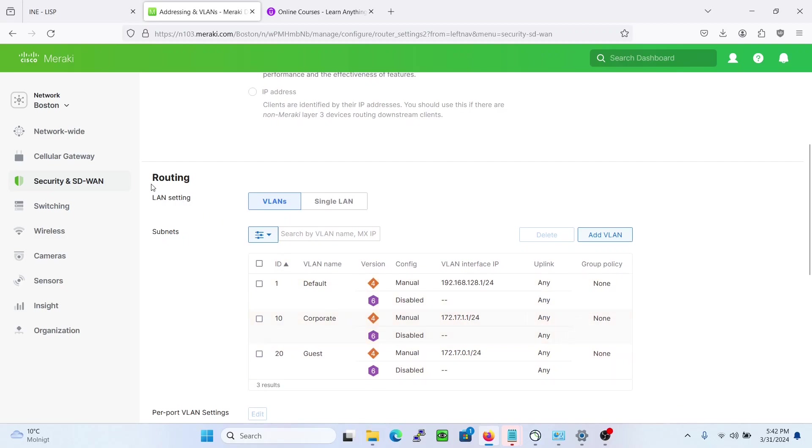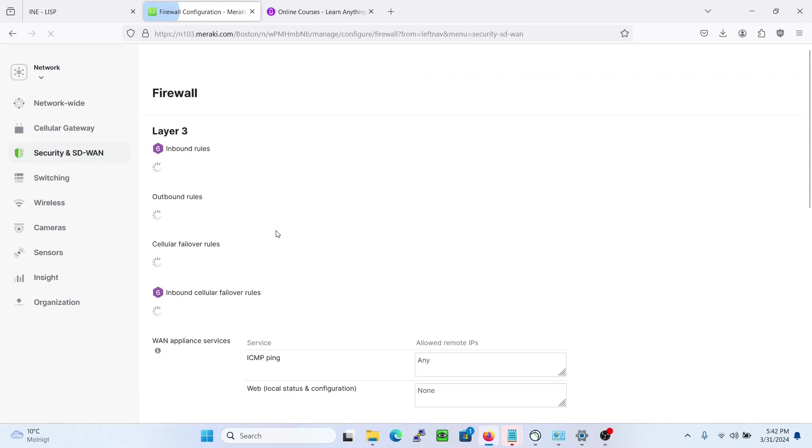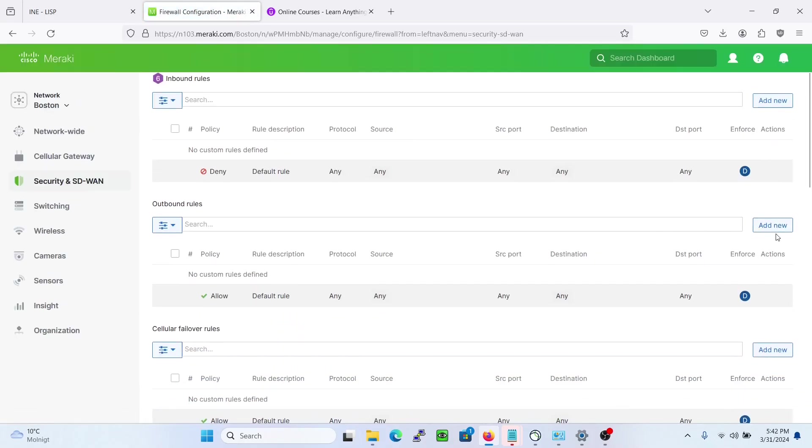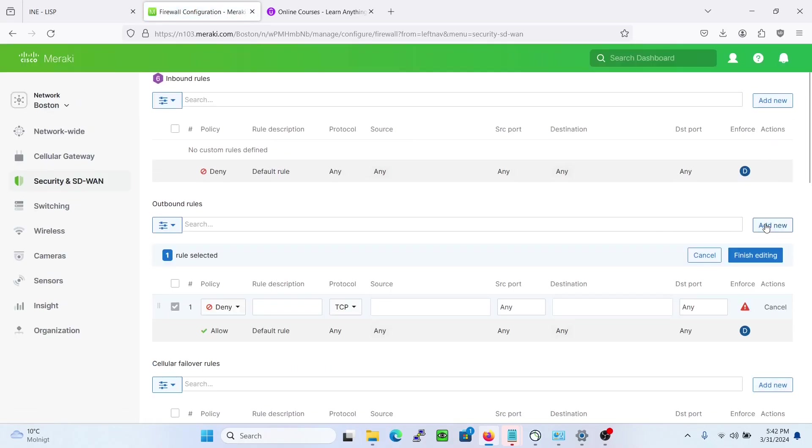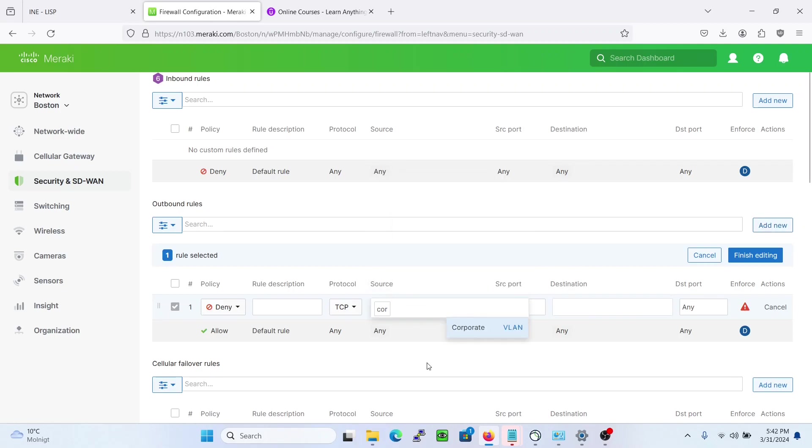In that case, let us go back to firewall and here we can add new. On the source we choose corporate. As you see it says VLAN.